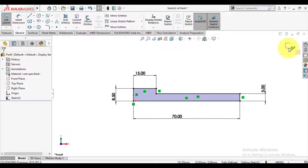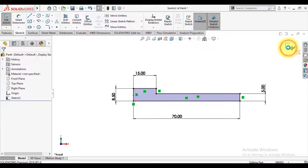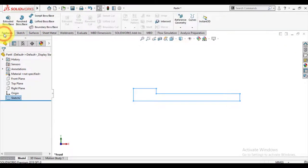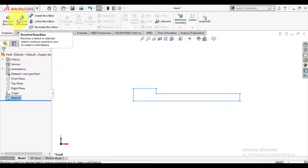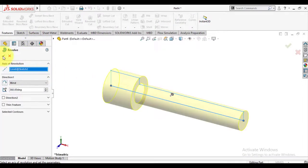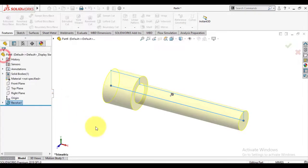I will exit the sketch now. Now use the revolve feature and select center line as axis.